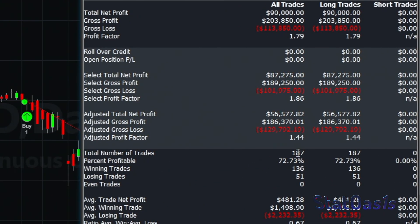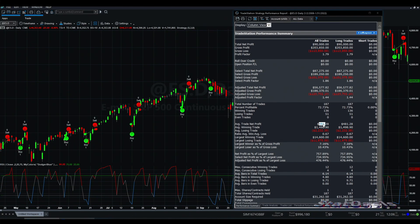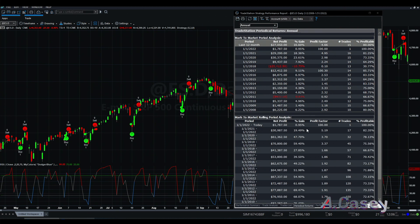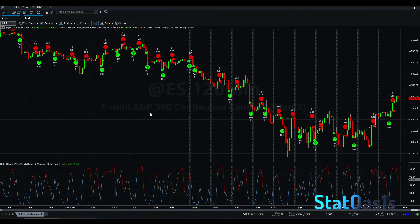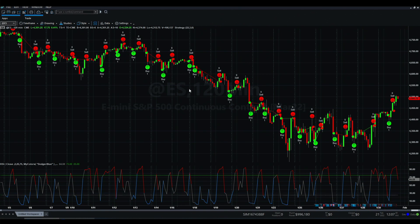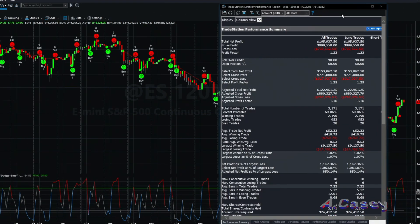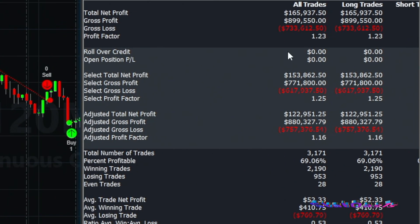We have 187 trades with an average of $481 per trade — no commission, no slippage — making $90,000. The strategy is good; it's really one of the best performing strategies on the index. Now I switch the time frame to two hours. These line breaks mark each new session, and now we have 12 bars per session, giving us more signals. For the same data period since 2008 we now have...